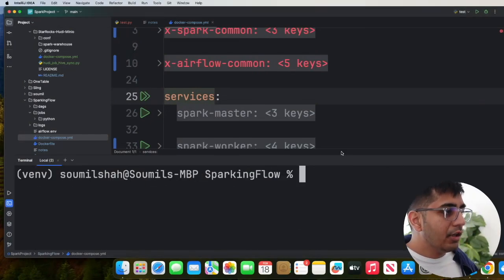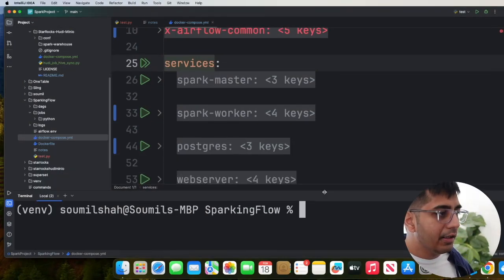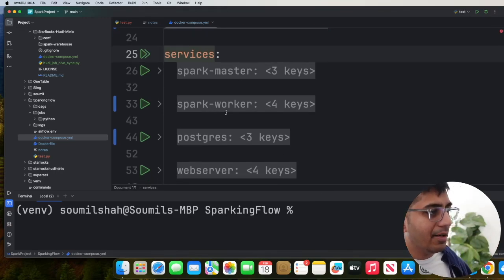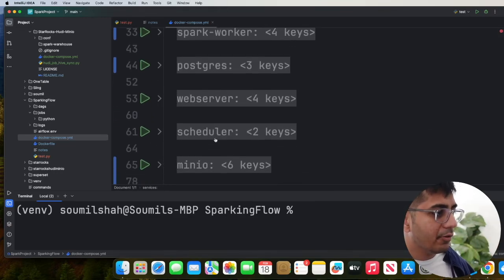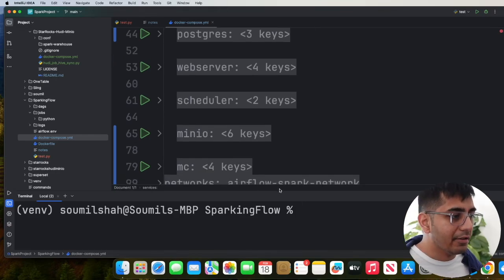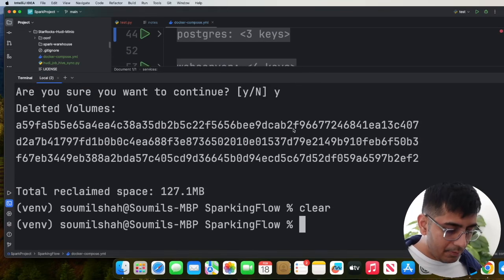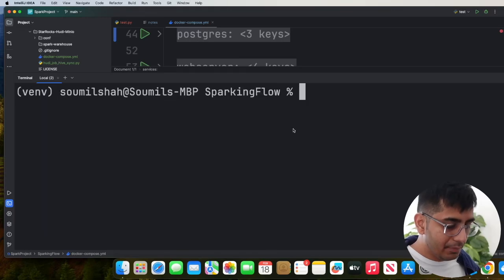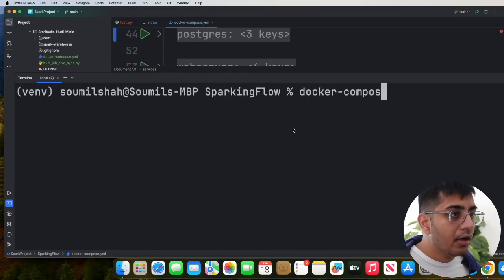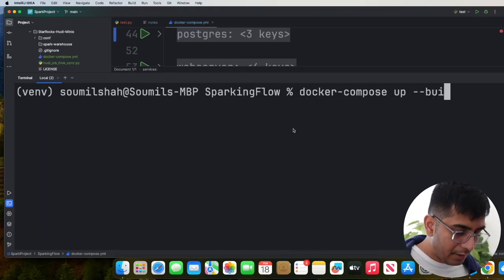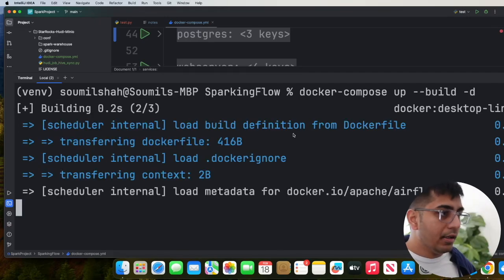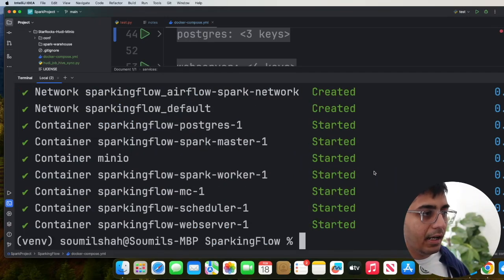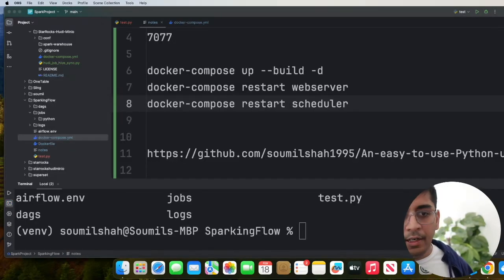So again, this is the Docker Compose file. You'll be given all these containers here: Spark Master, Spark Worker, Postgres, Web Server, Scheduler, MinIO, everything is there. So what we need to do is come here and first we need to spin up the stack. So we're going to say Docker Compose up, hyphen, hyphen build minus D. Now, this will take a couple of minutes. So let's wait for all these containers to be in the running state.